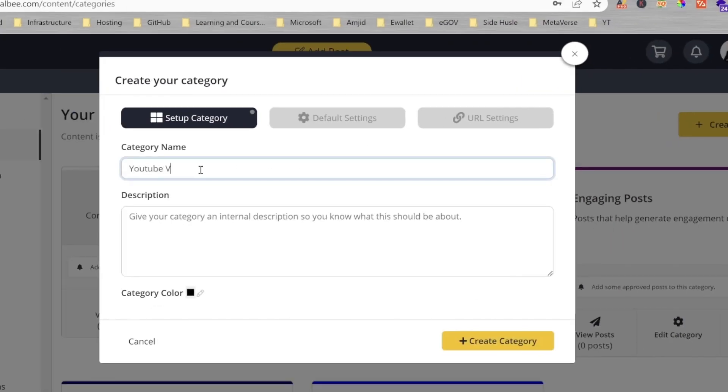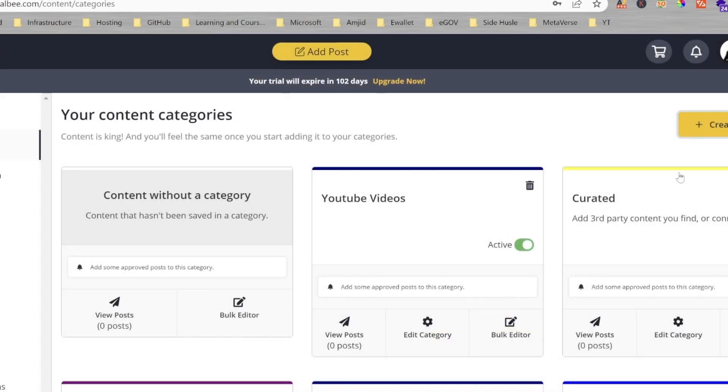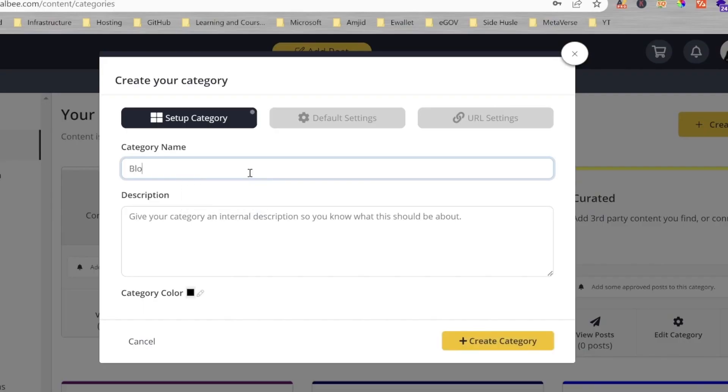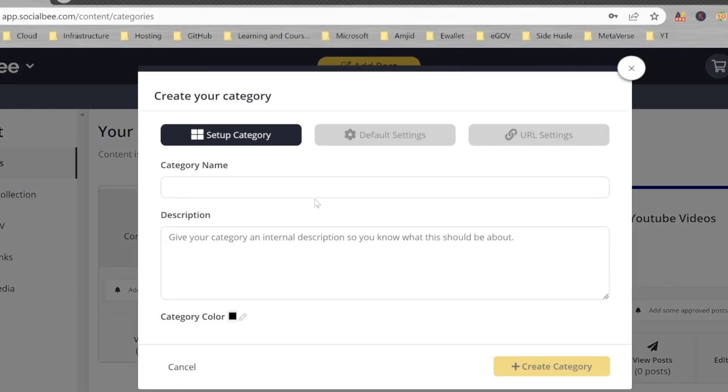I'll create the category name YouTube Videos, and then I can create another category called Blog Posts, and then I can create Tech News.